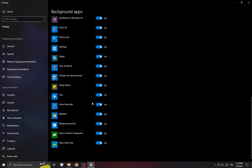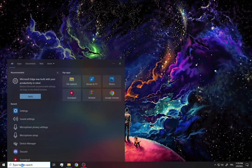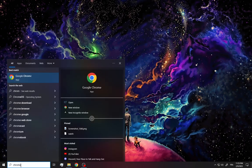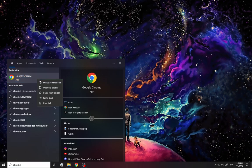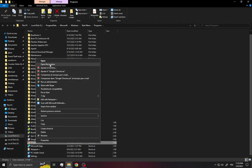After that, go back, click down here again and search for Chrome. Right-click and select open file location, then right-click again and select open file location once more.